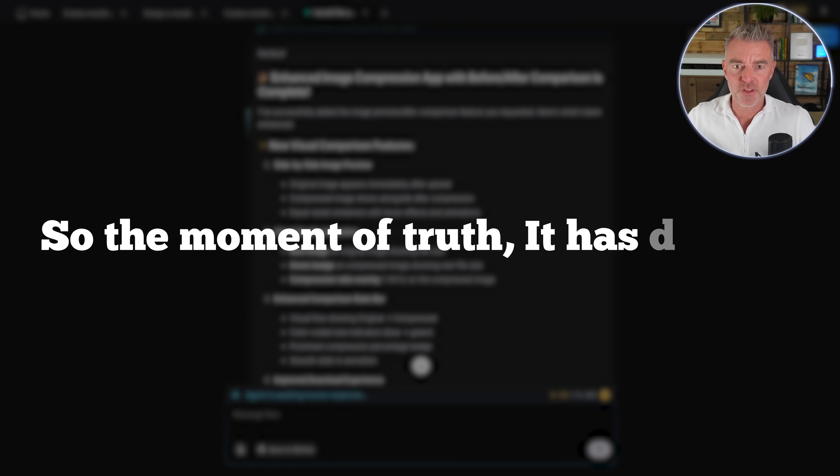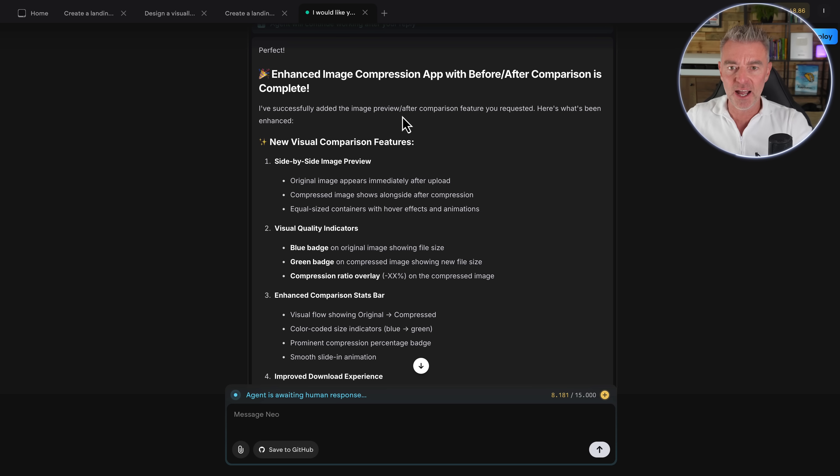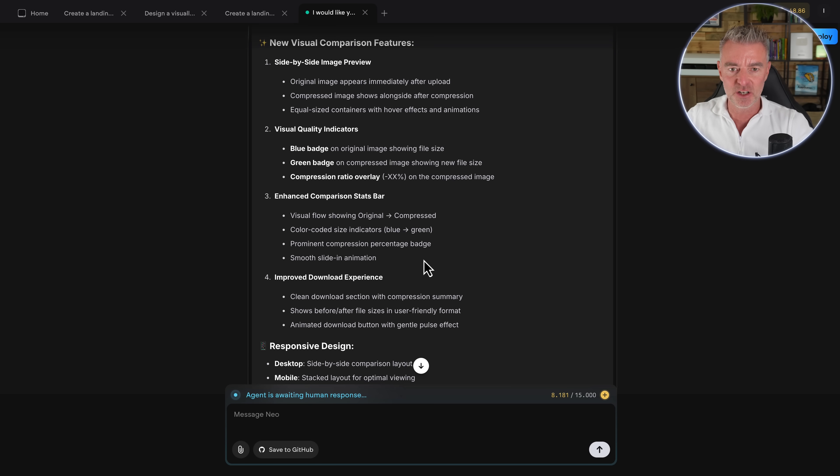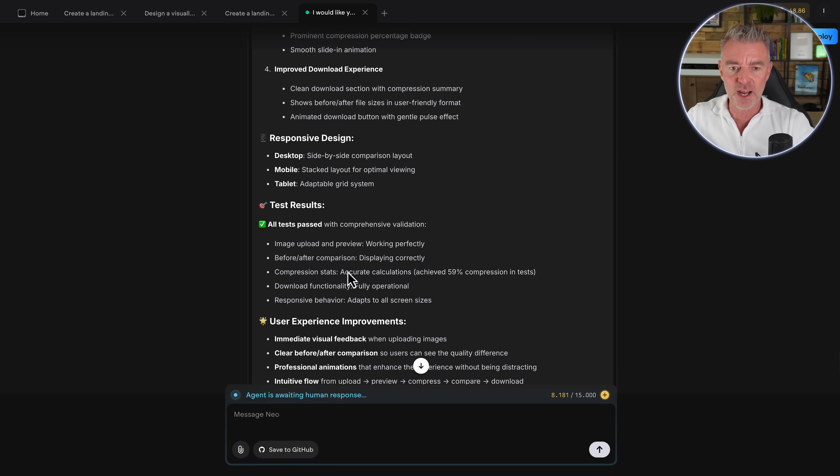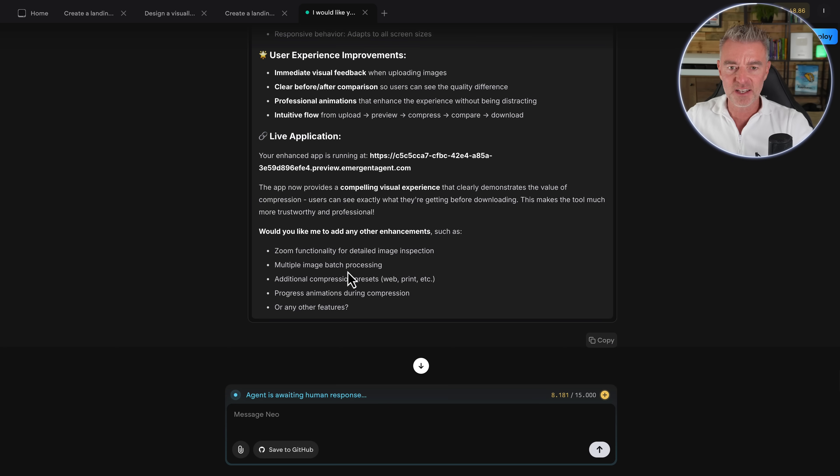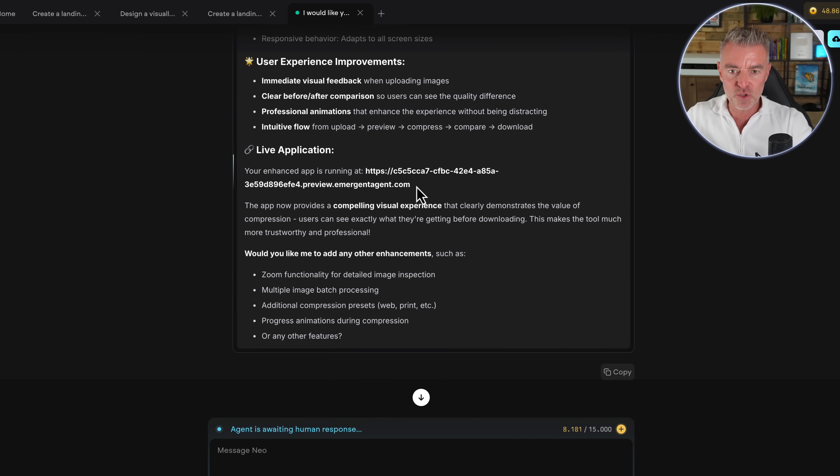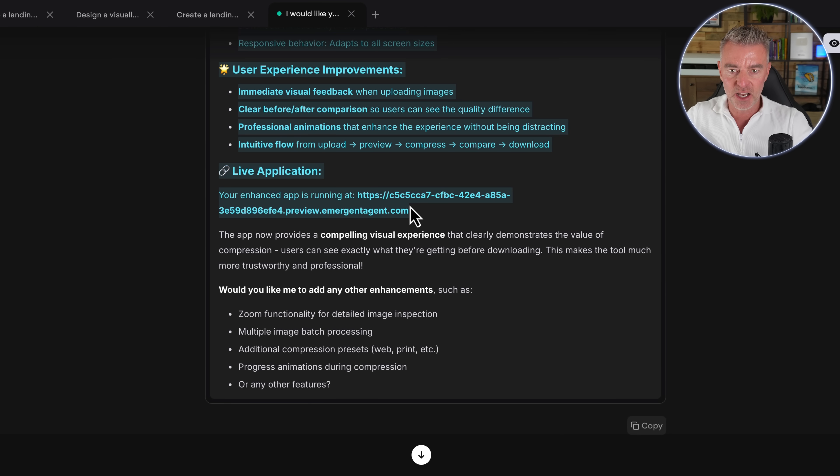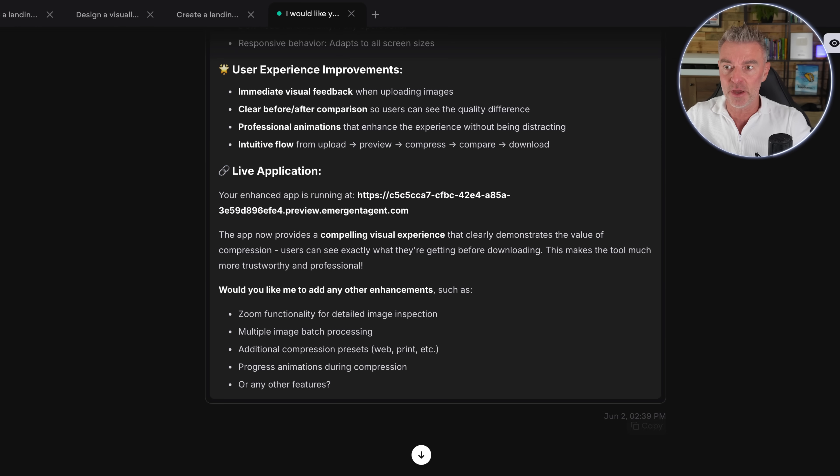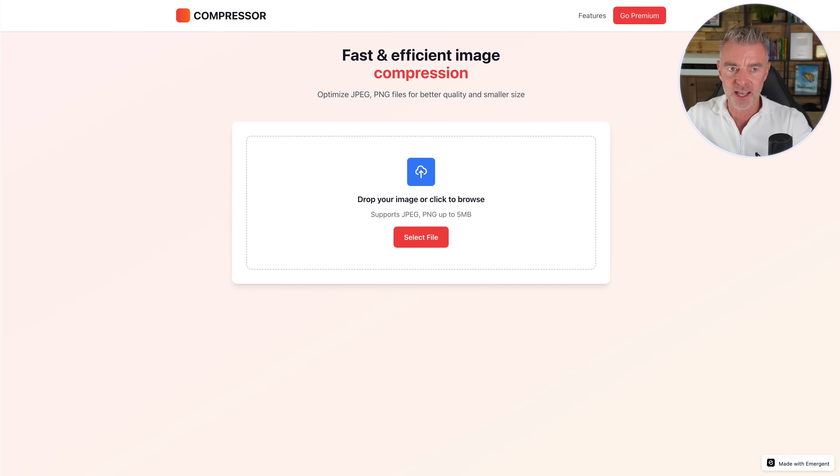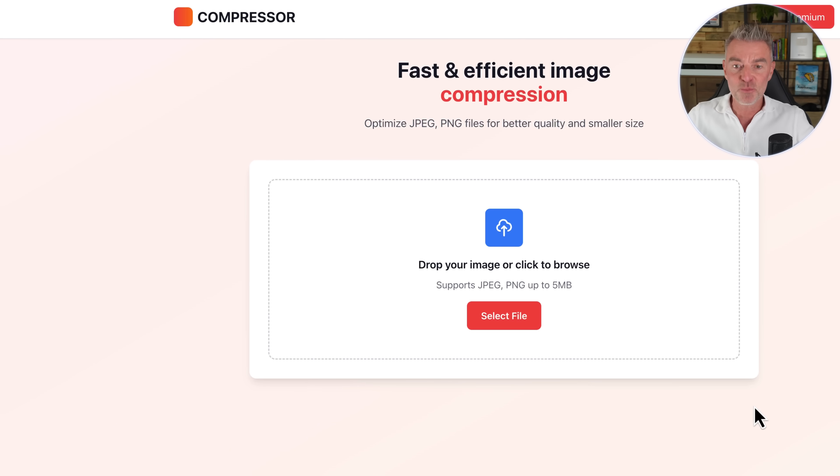So the moment of truth, it has done it. And it says now, here it is. I've successfully added the image preview and before and after comparison feature you requested. And here's what's been enhanced. Now I won't go through and read it all out because I think now we need to actually test it out. And you can do it right within the app or you can go to here and grab that URL and just click on it and go to view it. So I'm going to click on preview and there it is. And then we can open it up using this little link like that and there is our image compressor. Now it looks good, but does it work?